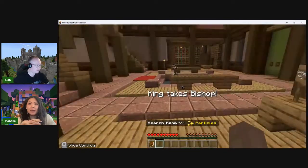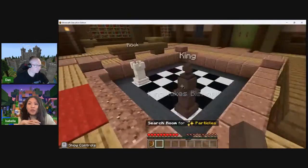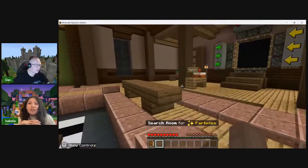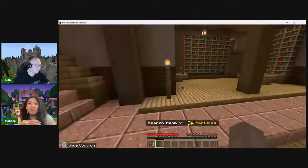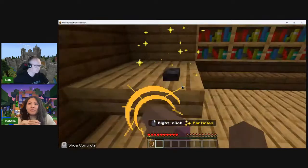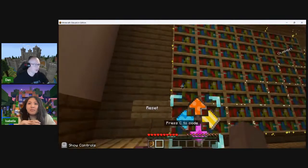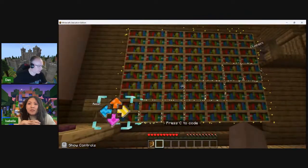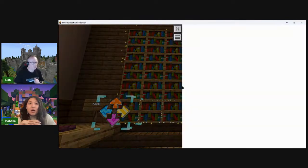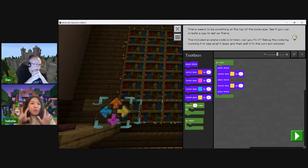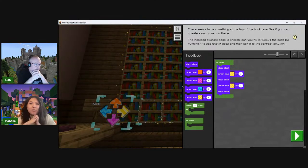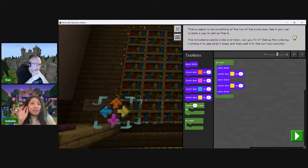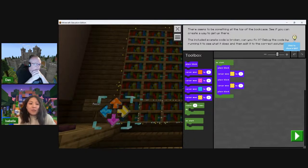We are super close to the end — 10-minute warning. This may be our last puzzle that we can solve, and then we'll wrap up. I think there's something at the top of the bookcase — the queen is hovering at the back. Instructions say: see if you can create a way to get up there. The example code is broken. I'll grab the first block and drag the rest off to the side, then click Reset to clear the board and get a nice clean slate.